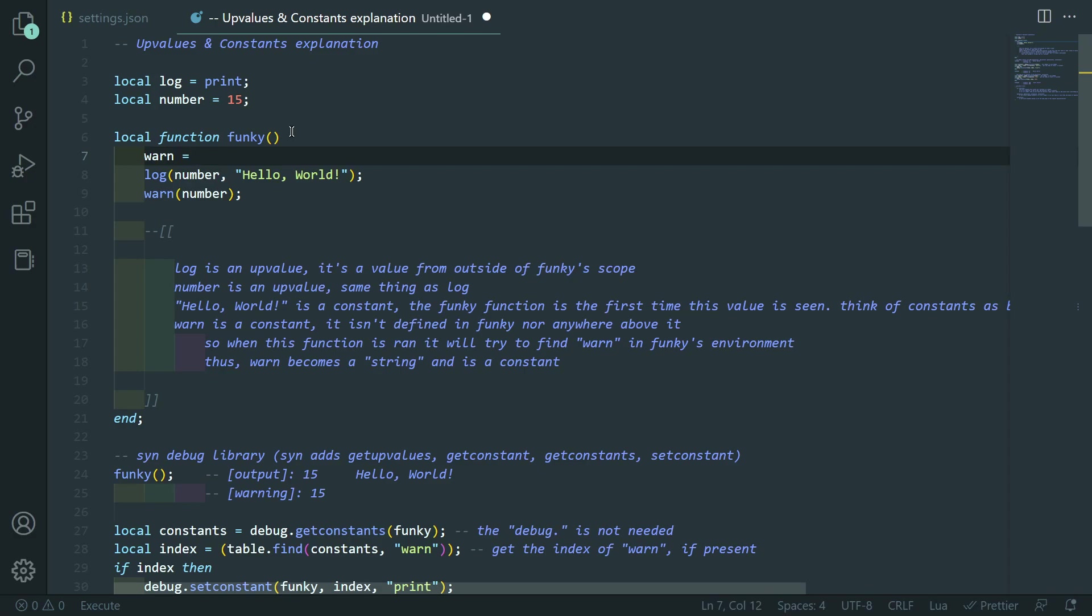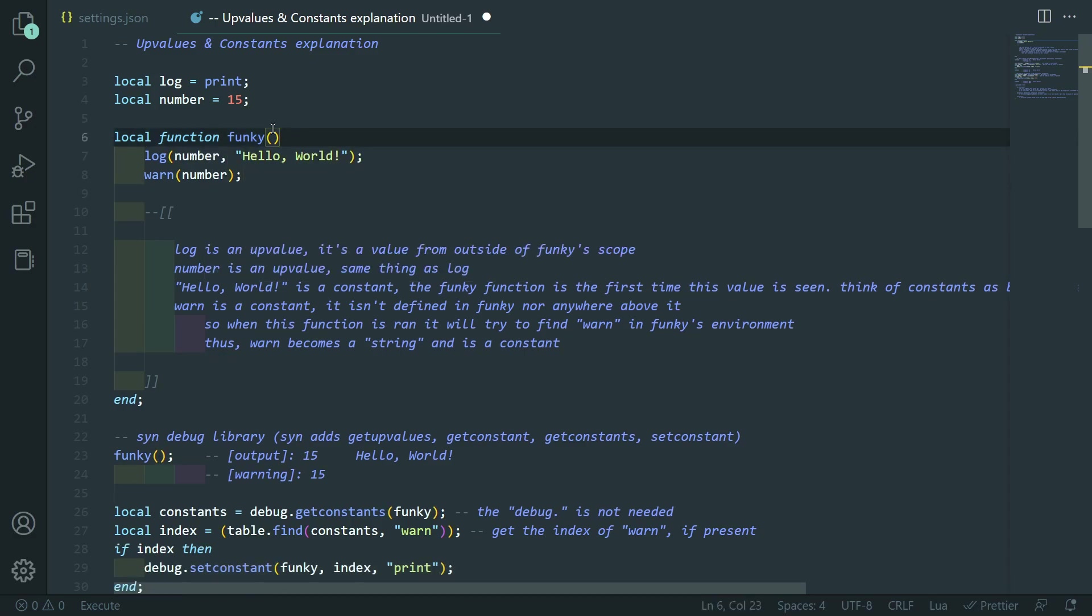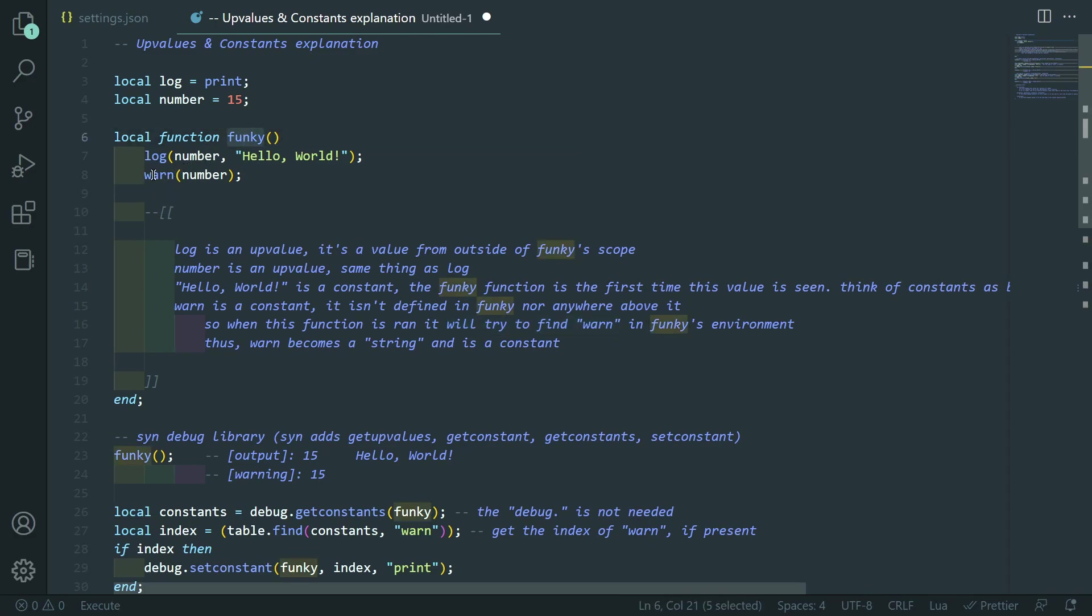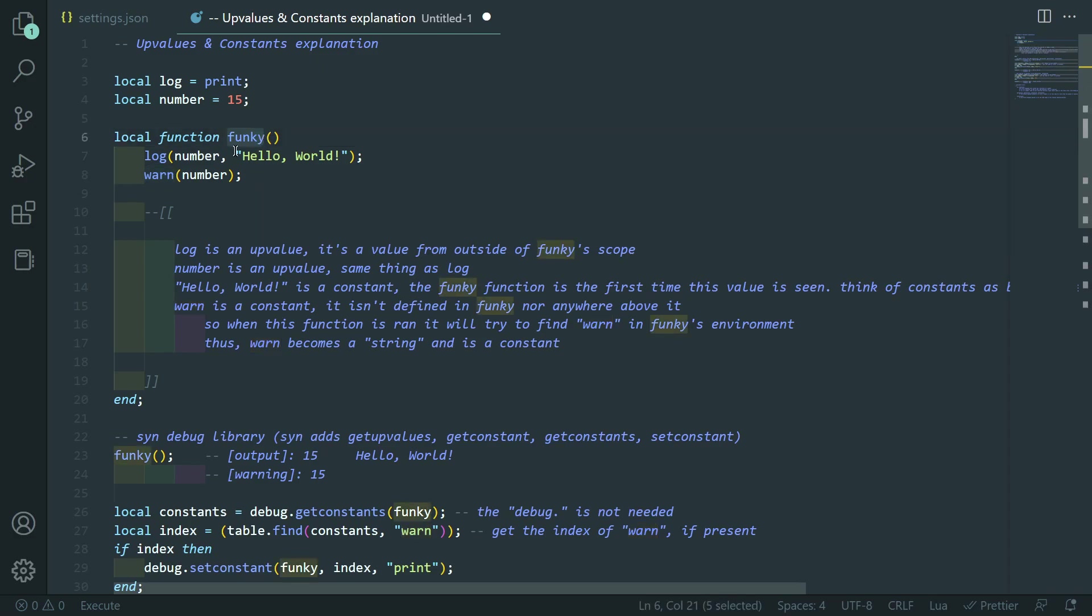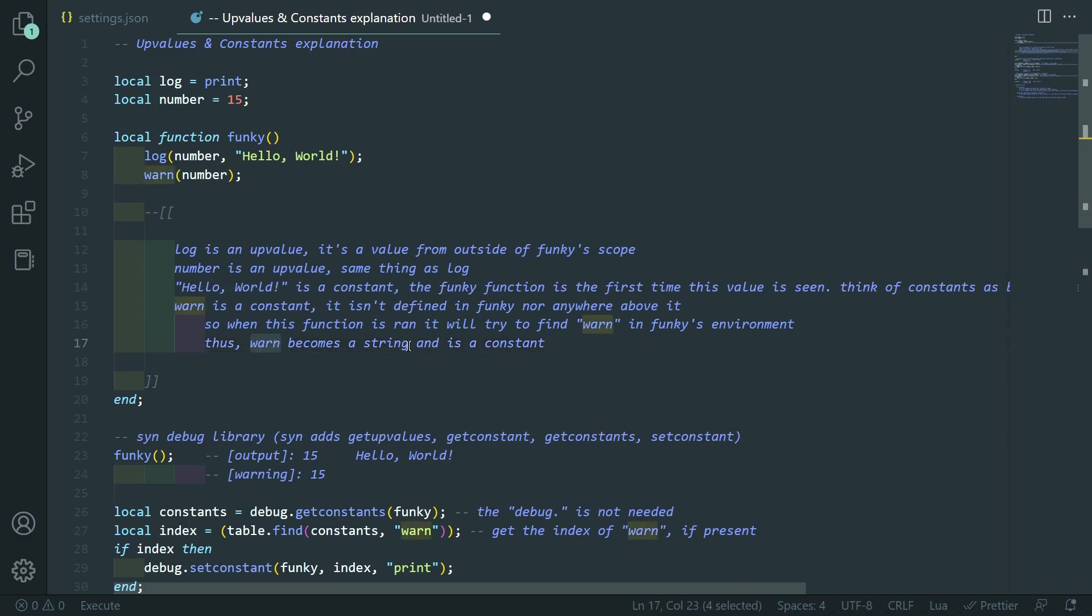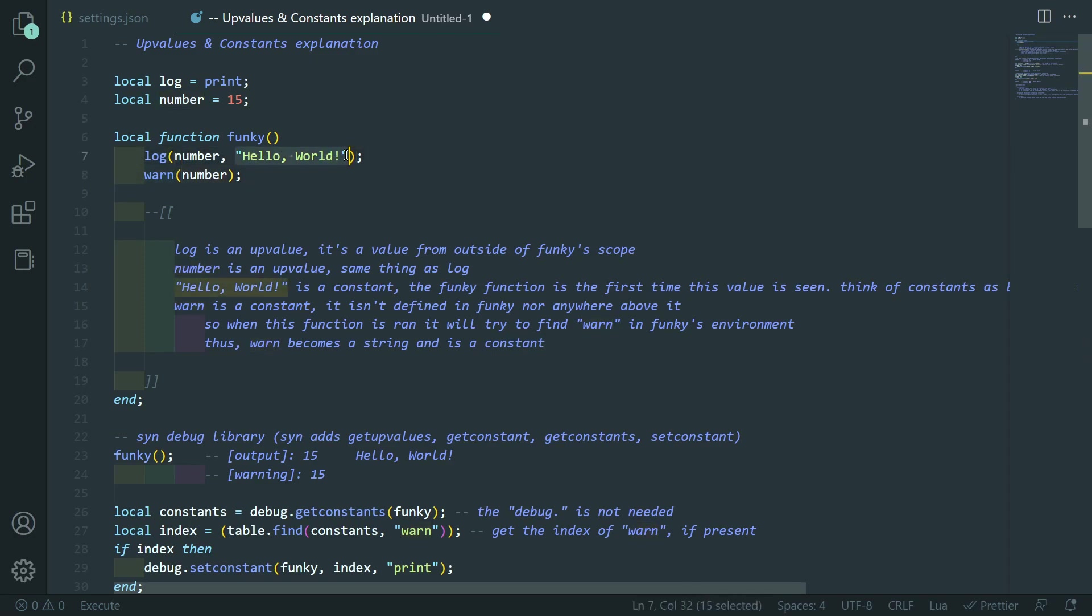But this is actually because, since there is no, like, outside of the scope, there's no local warn or anything, like, warn equals. Nothing like that. And same thing here. There's no warn equals function, right? So, what it does is it isn't defined in funky or anywhere above it. So, when its function is ran, it will try to find warn in funky's environment. So, what it'll do is it'll check this environment to see if it has warn. And in that environment includes the defaults like warn and print and underscore g and that kind of thing. So, that's how it actually gets its function. But it is, in fact, a constant. And it becomes a, okay, well, I don't know why it puts string outside there. But, thus, warn becomes a string and is a constant. So, warn is a constant. Log is an upvalue. Number is an upvalue. And hello world is also a constant.